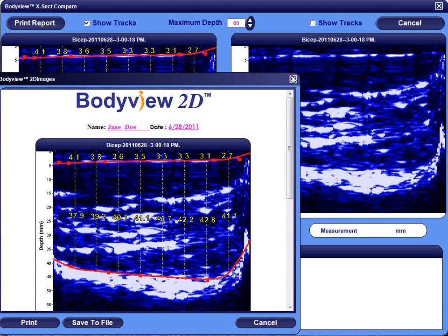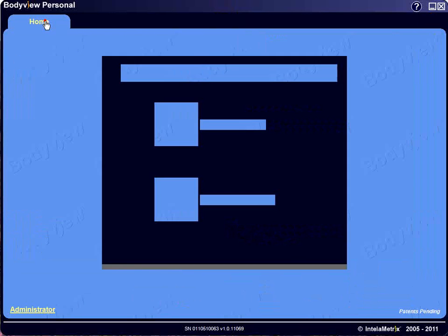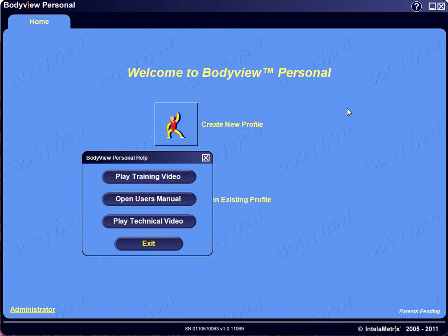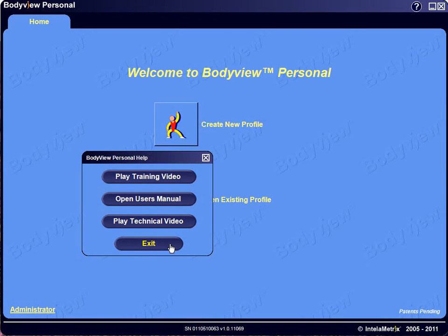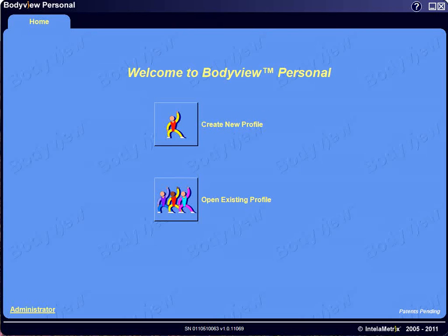This brings us to the end of our training. You can click on the Home tab to return. By clicking on the question mark at the top of any page, you can play the training video again, review the user's manual, or review the technical video. If you require additional support, please contact us at 925-606-7044 or by email at support@intellimetrics.com. Thank you very much.